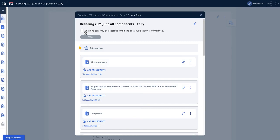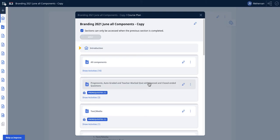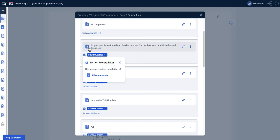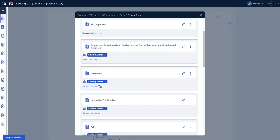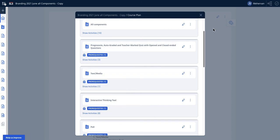You can just very quickly click on the section can be assessed only when the previous section is completed, click apply. And then you will see magically all the script is now added to make sure that the prerequisite for section B is that section A is completed. And likewise for section C, the prerequisite is section D. So this is a very quick way for you to do a nice section prerequisite.